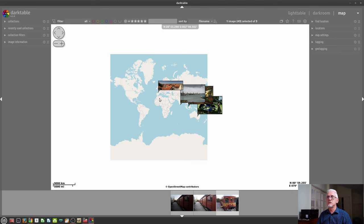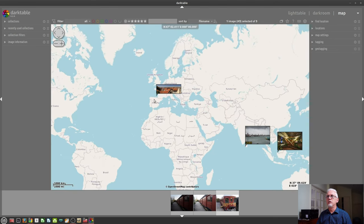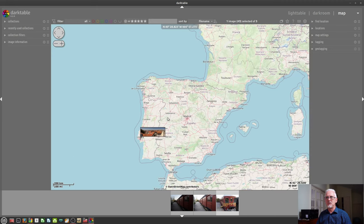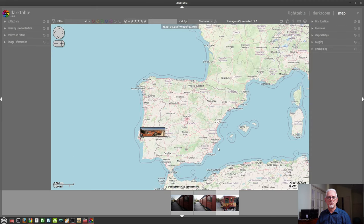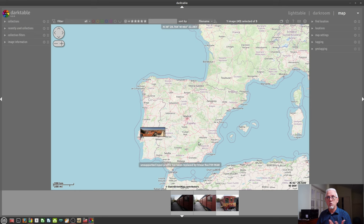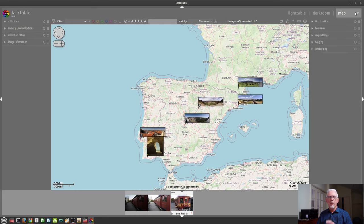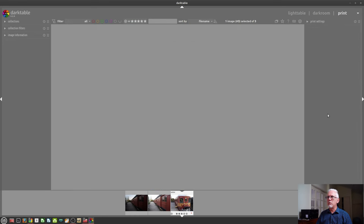You can add images to points on the map so that should you at any stage want to say, I want to look at all of my images from Portugal, you can zoom in to different parts of the map and see where images were located, where you were when you took those images.